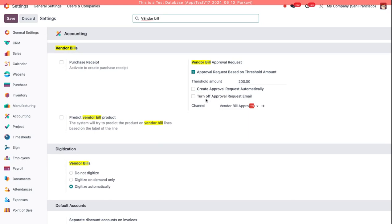This just allows us to manage the request either in Odoo or outside of Odoo if you'd like the request to be emailed. We'll leave that off for now so that the email does go out for this demo.